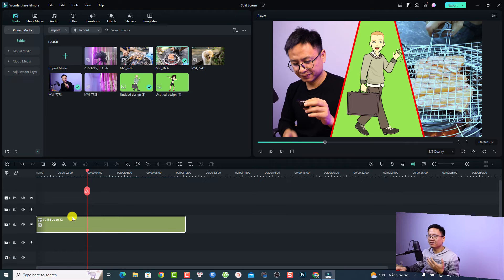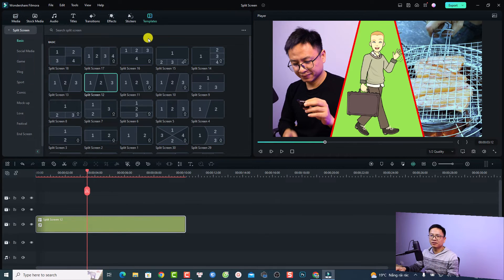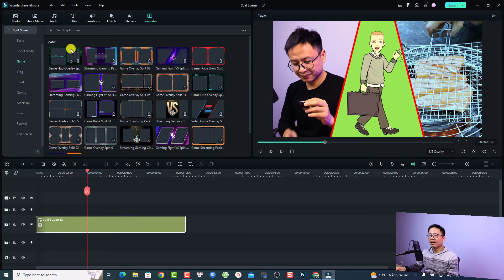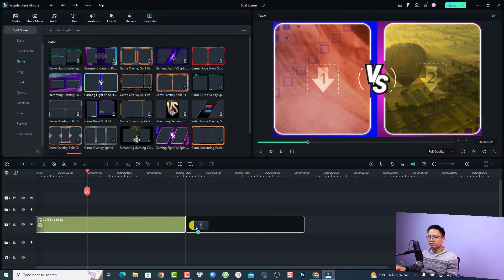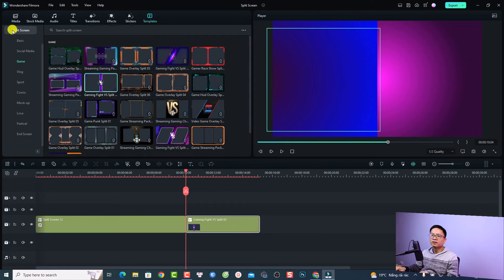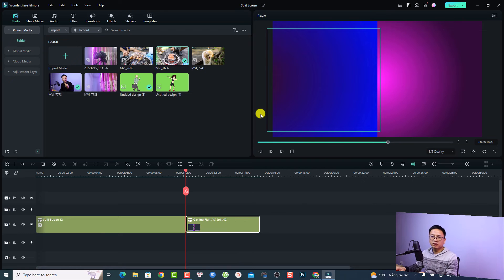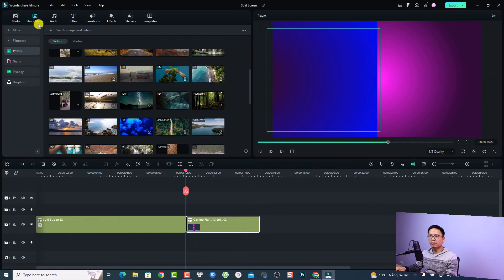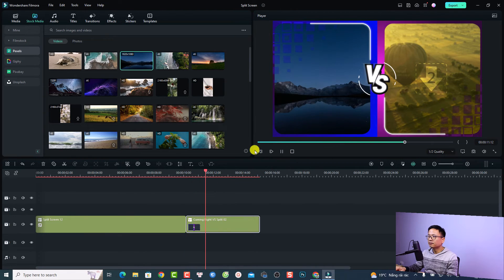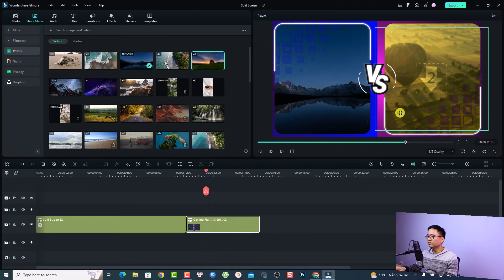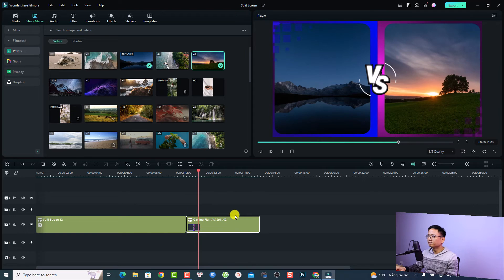Let's use another split screen template to create a new video. Go back to your templates — for example, go to Game and select one, then download it. Drag and drop it onto the timeline and click okay. Go back to your media. Also note that in Filmora you can use stock media to create split screen videos — go to Stock Media and find a video from Pixabay or Pexels. All you need to do is drag and drop it into the template, and you can do the same for the other position.